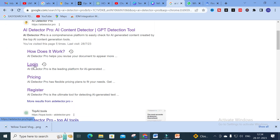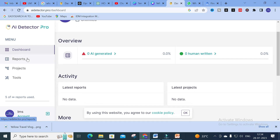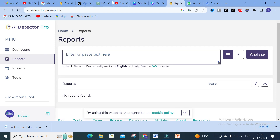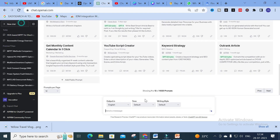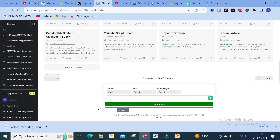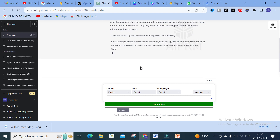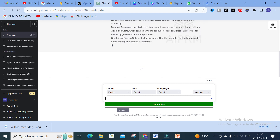After logging in you'll get a dashboard. In this dashboard there is an option called Reports — click on that. Before doing that, I'm going to ChatGPT to generate some content. For example, I'm going to ask it to explain about renewable energy, and like that I'm going to generate content using an AI tool. Our content is being generated using ChatGPT.